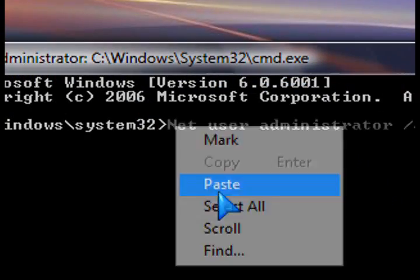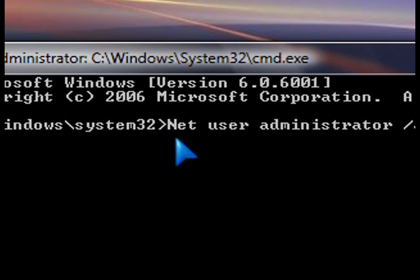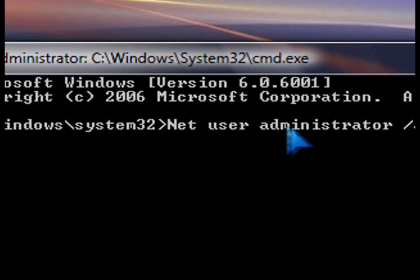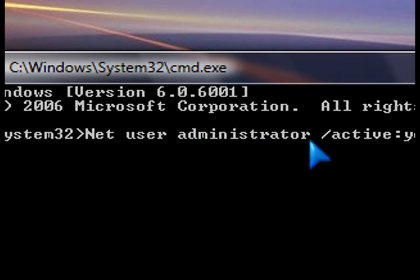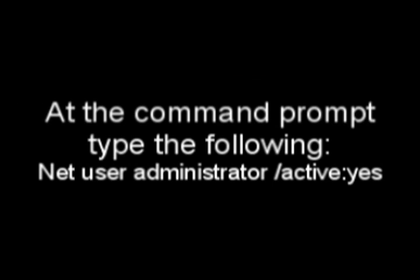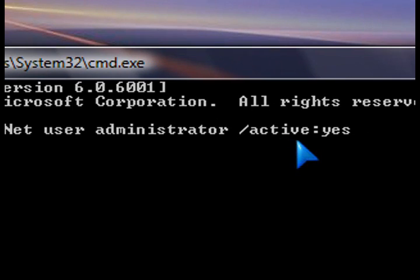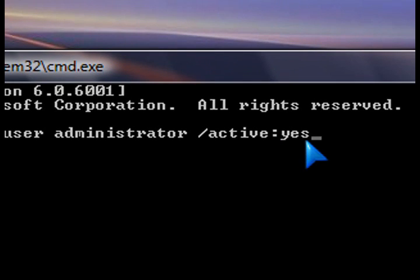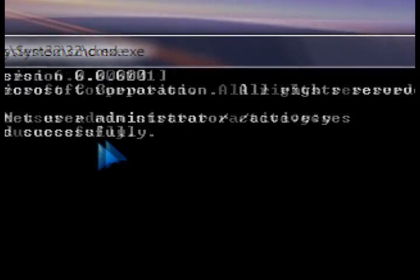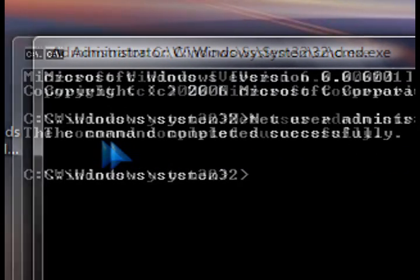The second thing I'd like you to do is to type the following: net user administrator forward slash active colon yes. Okay, so type this whole thing in there, and then press enter at the end so that it will successfully enable that hidden account.